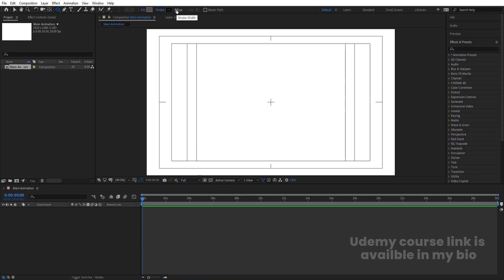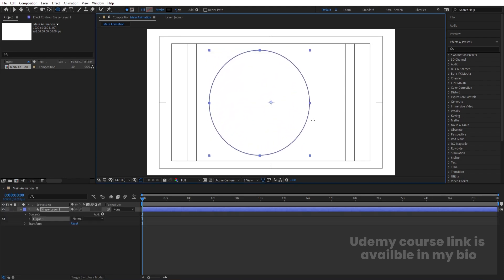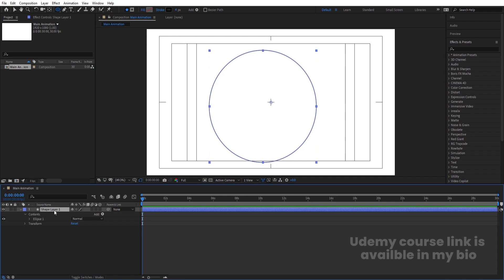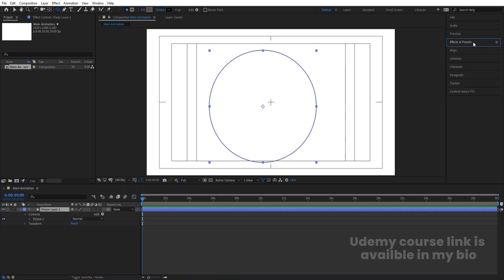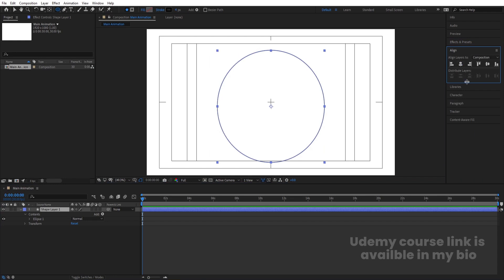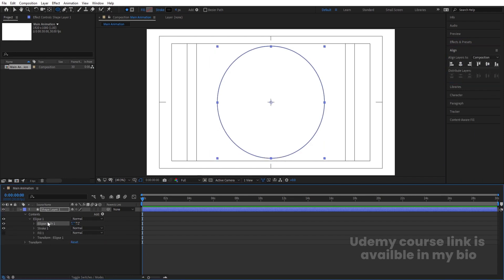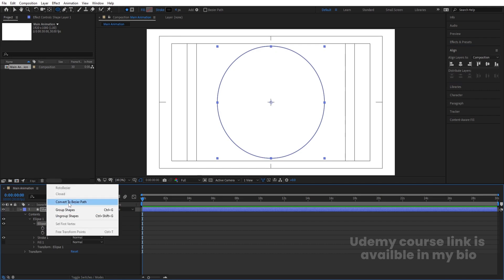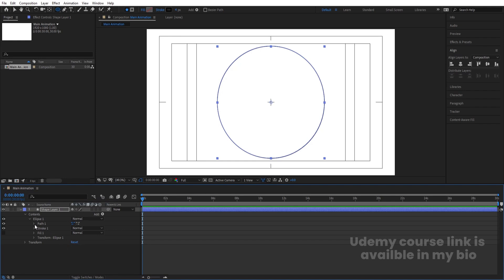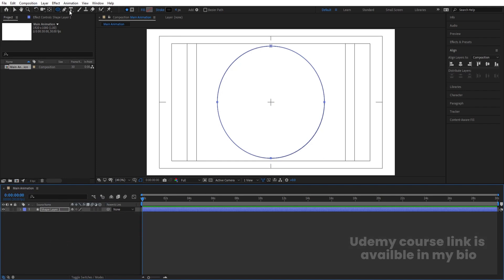I'll delete the fill and for the stroke I'll choose 4 pixels, then by holding Shift I'll create one large ellipse. Select this shape layer, press Ctrl+Alt+Home to align the anchor point to the center, then go to the align tab and align it horizontally and then vertically. Go inside this ellipse path, right-click and convert to Bezier path, then go to the Bezier path and create one keyframe.